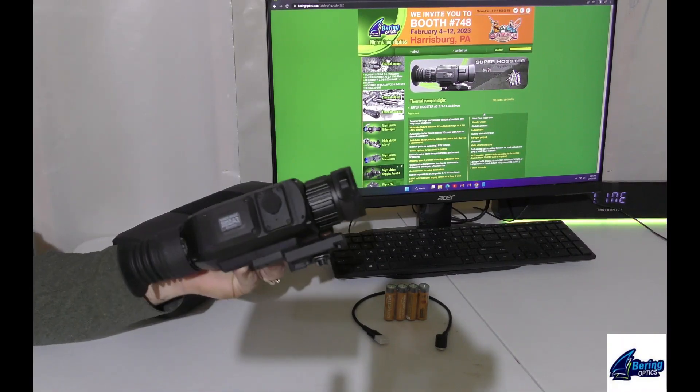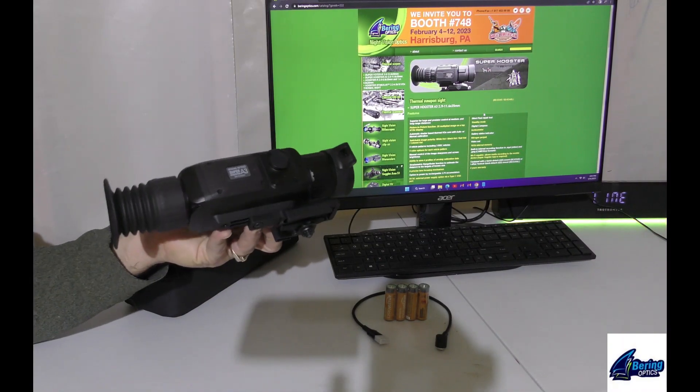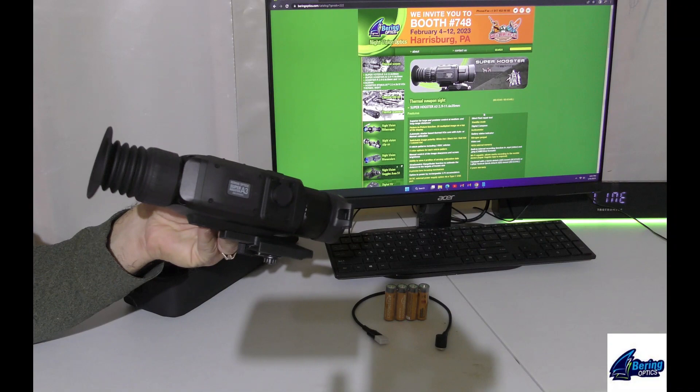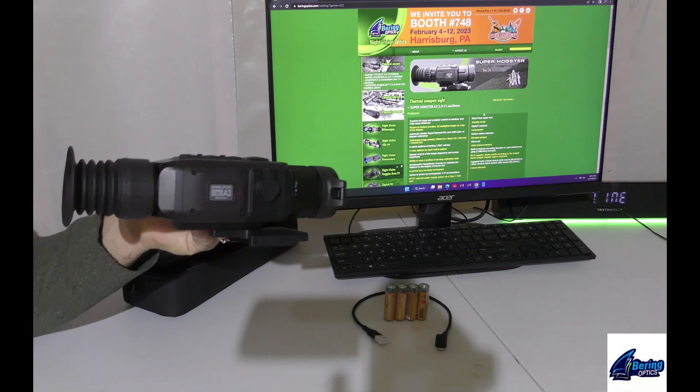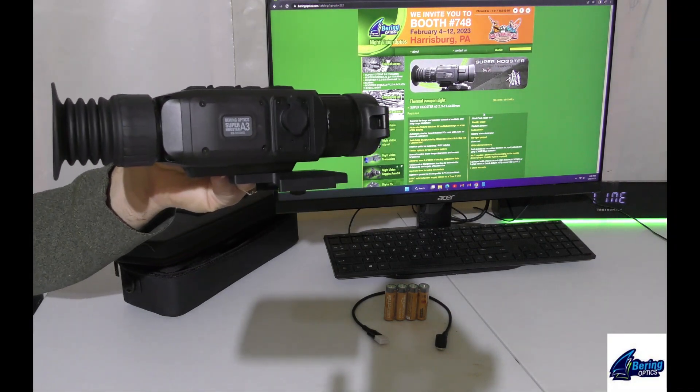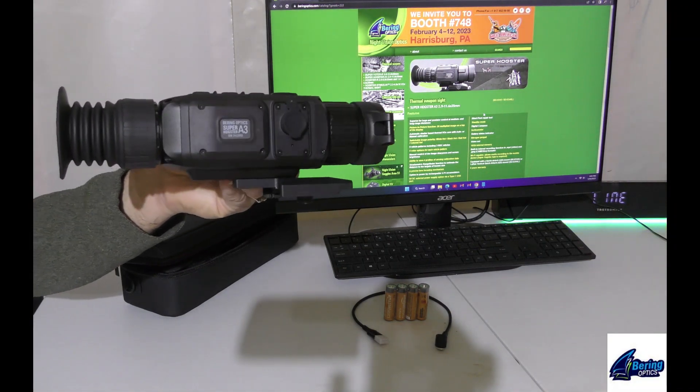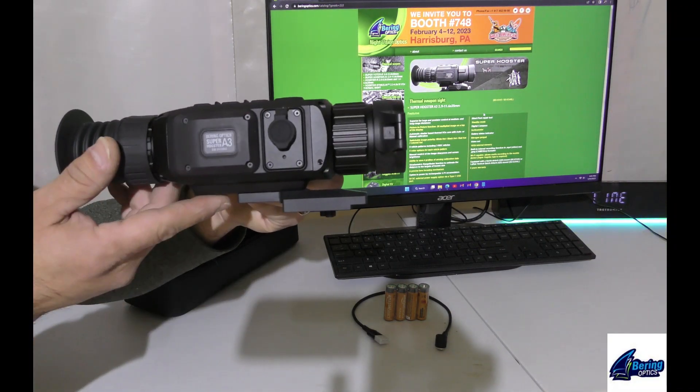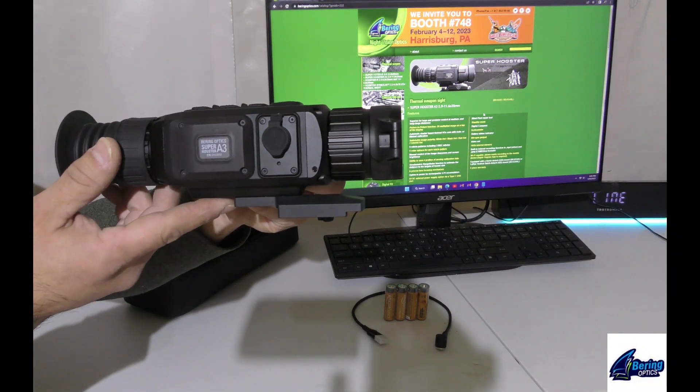All right, I've got a new product from Bering Optics to show you. This is the SuperHogster Laser Rangefinder LRF model.